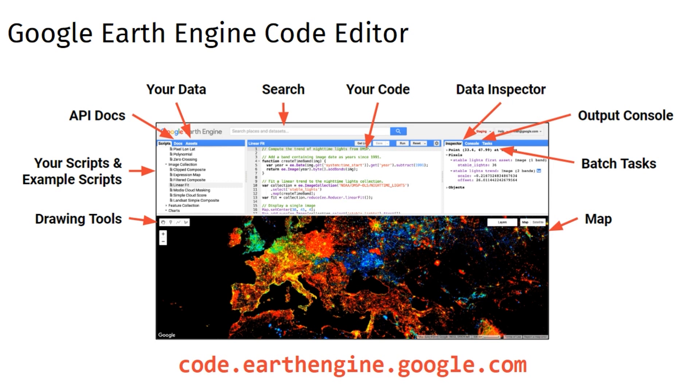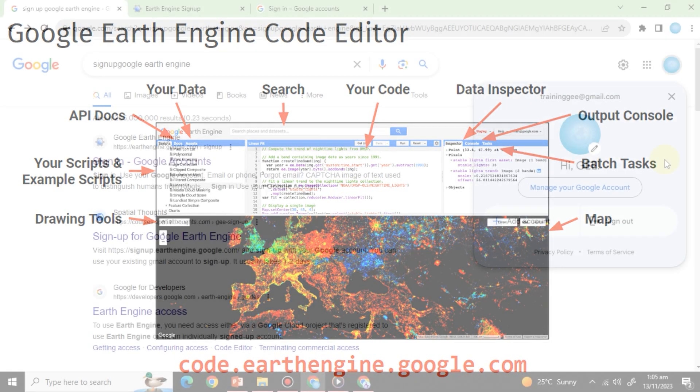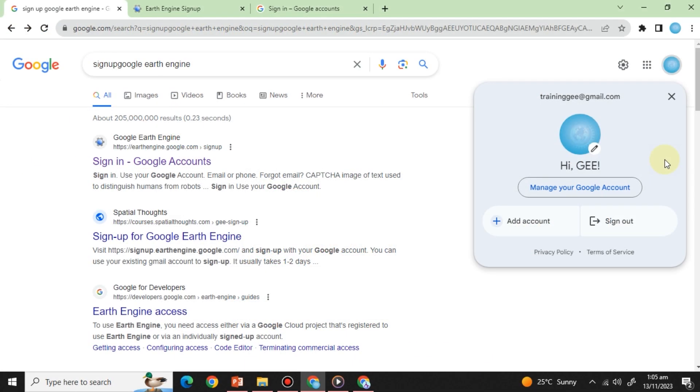This hands-on experience is what sets GEE apart. Now that you understand why GEE is such a powerful platform for geospatial analysis, let's talk about how to get started. Step 1: Create an account.